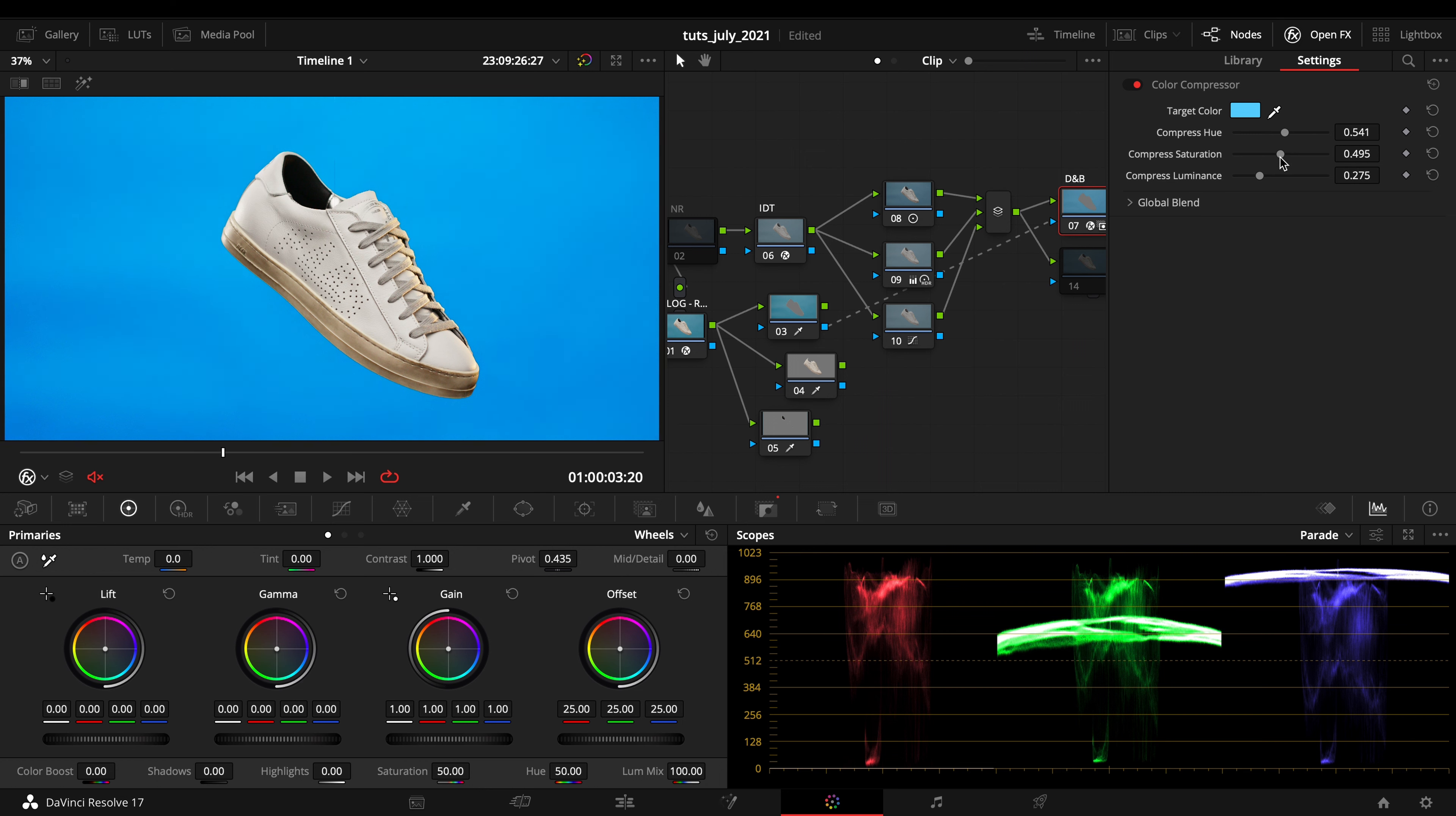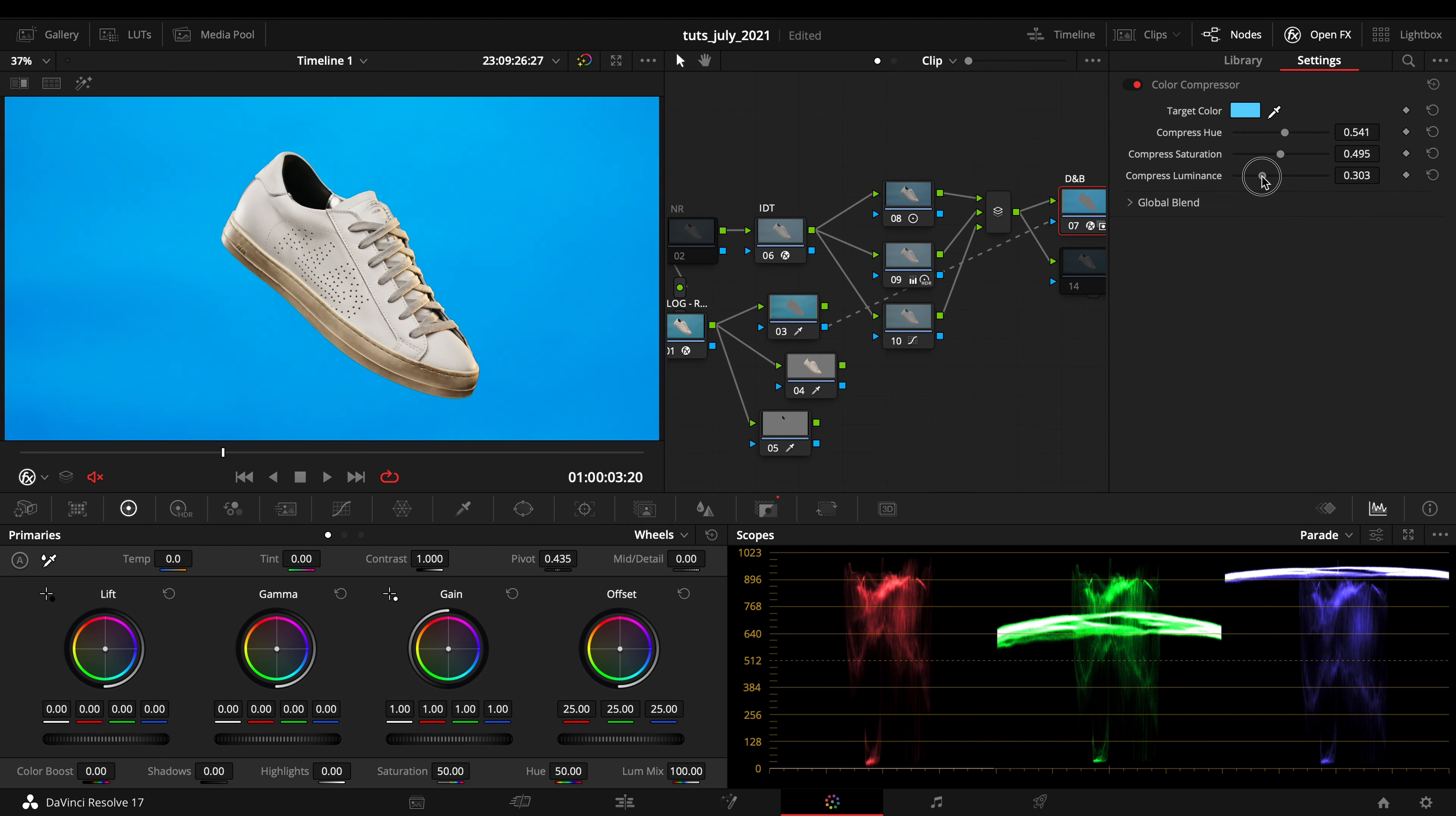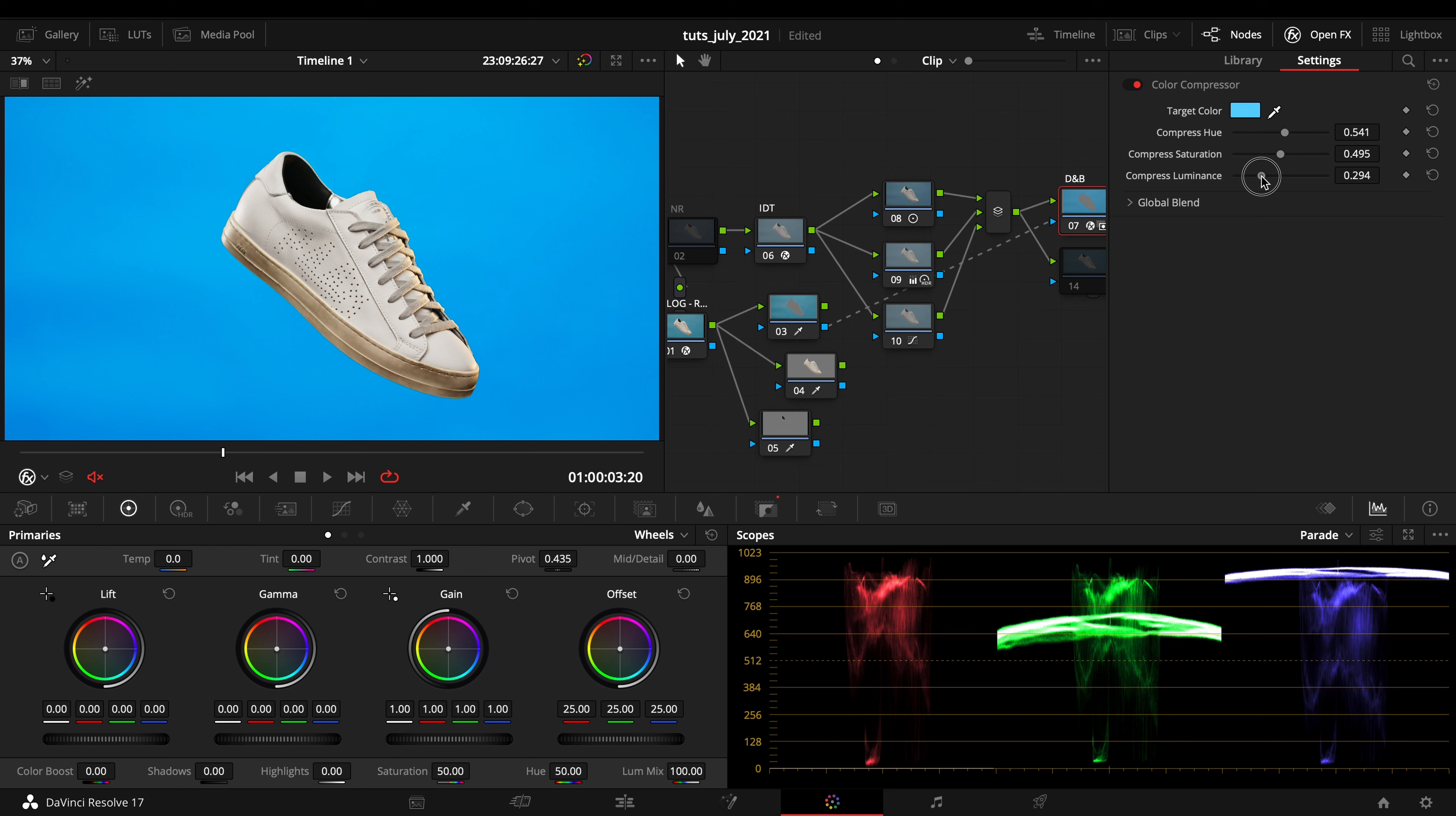...the whole image into a targeted specific color and a specific luminance. Obviously by compressing the luminance if you choose a lighter color, it will change the luminance of your whole image.